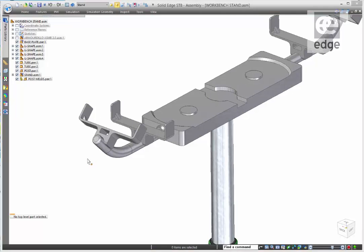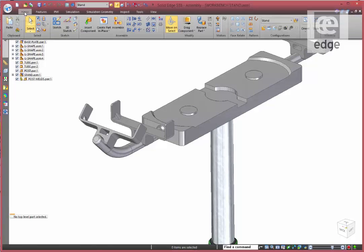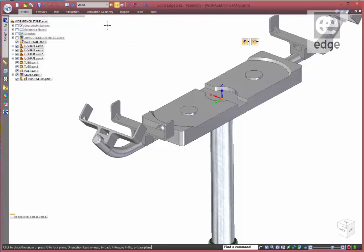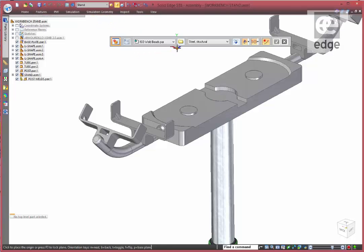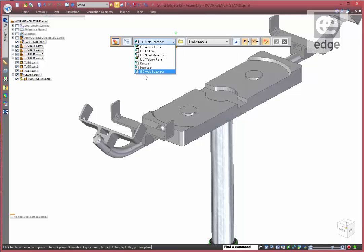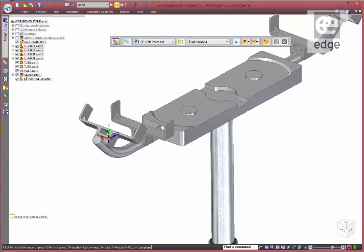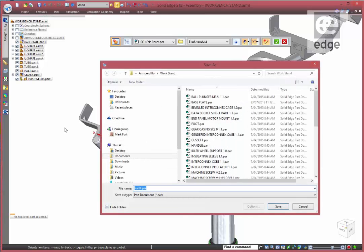What has changed with ST8 is the ability to create welds from within the part environment. So what we're going to do is create a part in place. I've got a template here which is a part template. I'm just going to create my weld on this face and we'll give it a name.